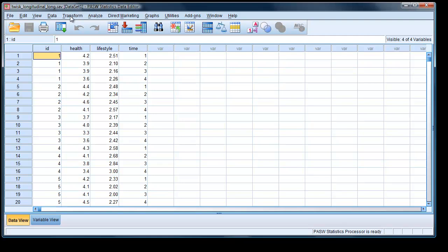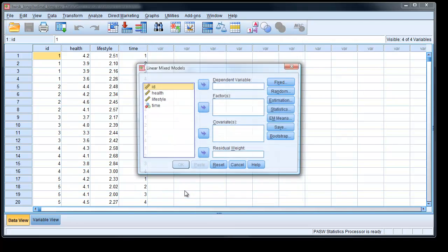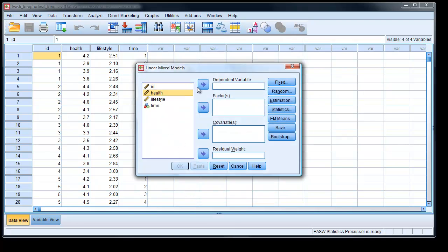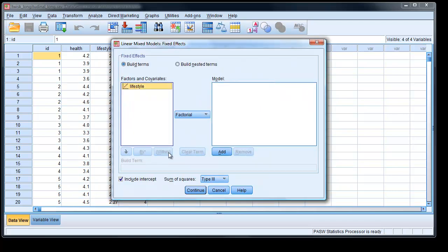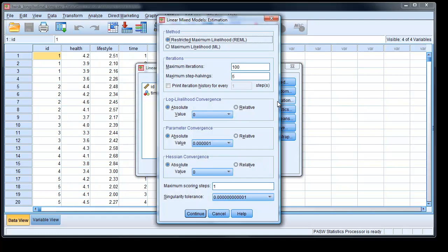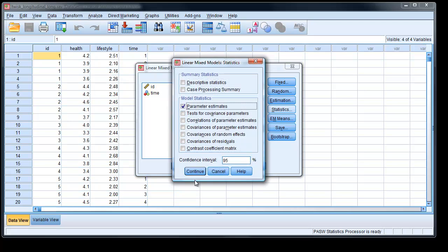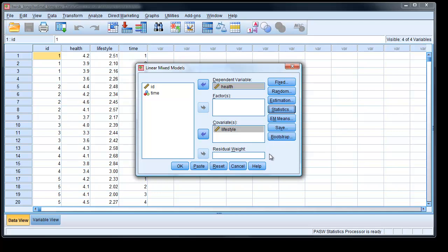To carry out a simple regression analysis using the mixed models dialog box, we go to Mixed Models > Linear, ignore the first box completely. Health is the dependent variable and lifestyle is a covariate. We click on Fixed and choose lifestyle as a fixed variable — it doesn't matter if you choose factorial or main effect, you get exactly the same result. We don't need to worry about random variables here. For estimation, I want to use maximum likelihood, because that's the procedure Twisk uses and I want comparable results. Under Statistics, we just choose parameter estimates, then click OK.